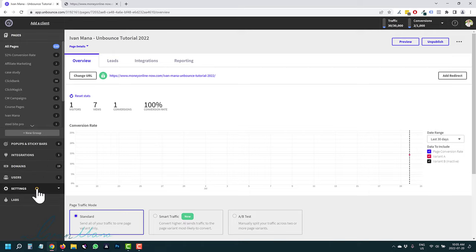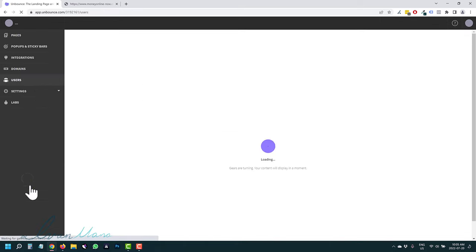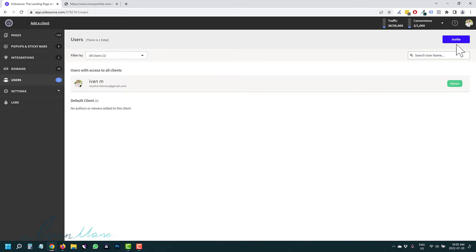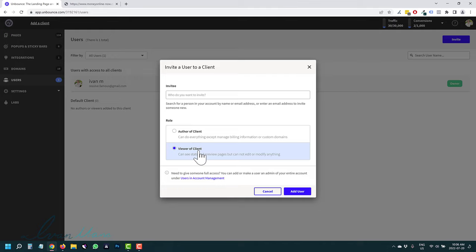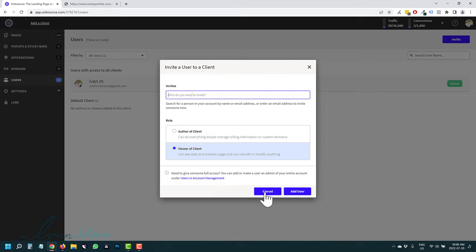All the other settings are pretty straightforward. You can invite users — if you're an agency and want to let someone help build pages, you'd select Author. If you want a client to see stats and pages but not edit anything, select the viewer option and enter their email. Pretty straightforward.